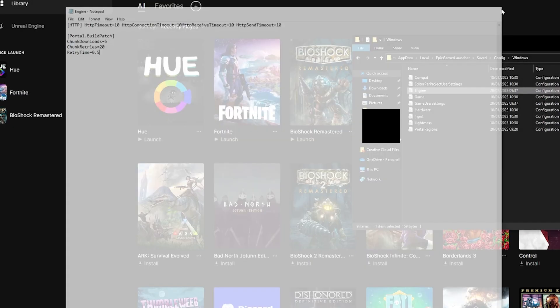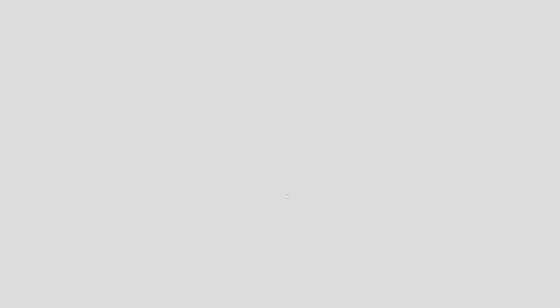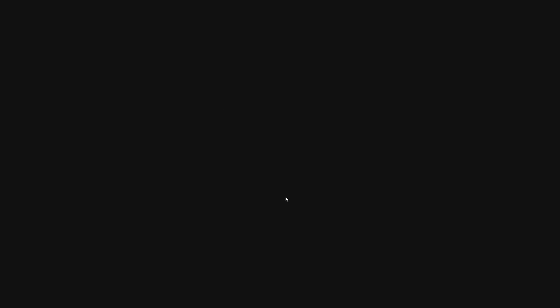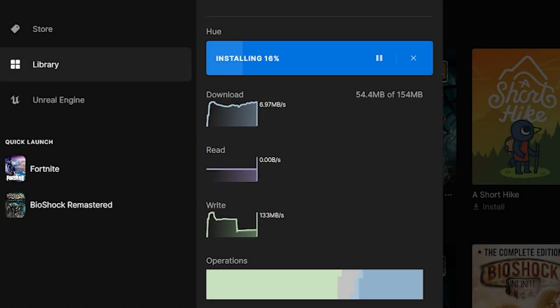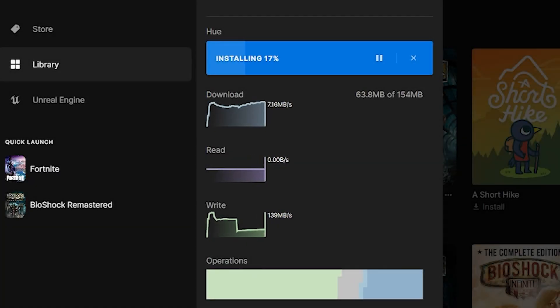Close the notepad and restart Epic Games Launcher. And that is it. As you can see from my download speeds, they have actually increased a lot.